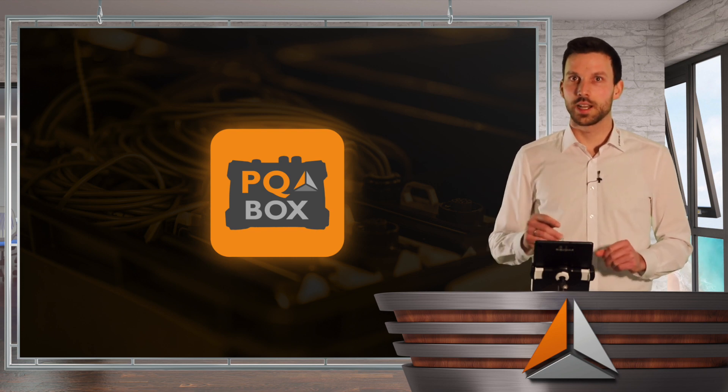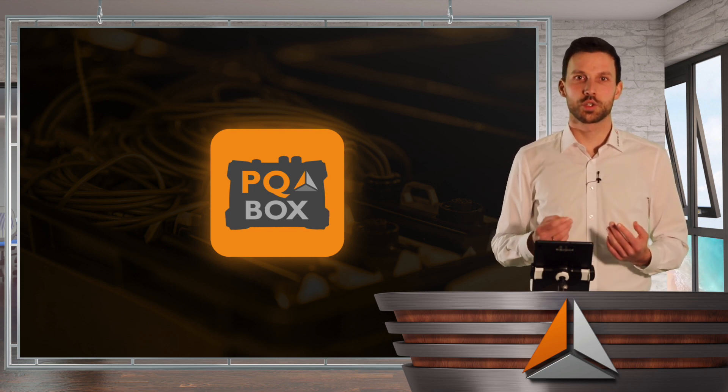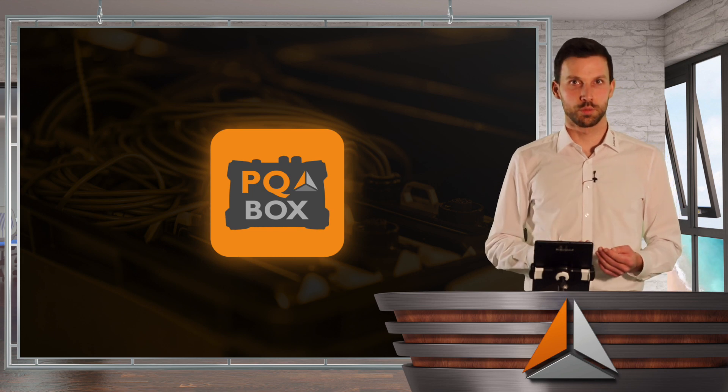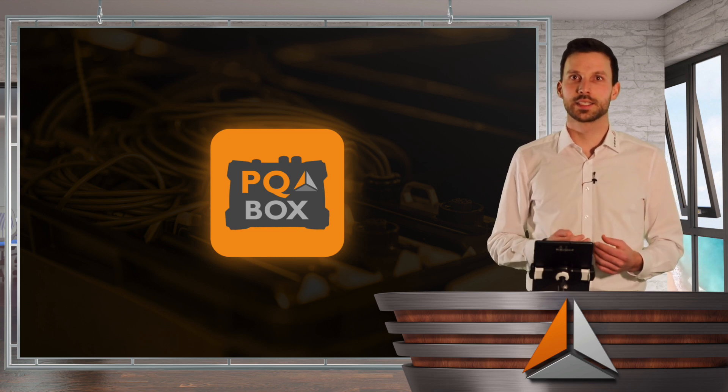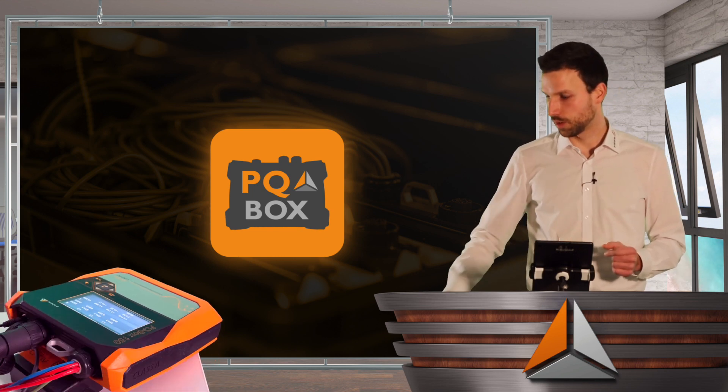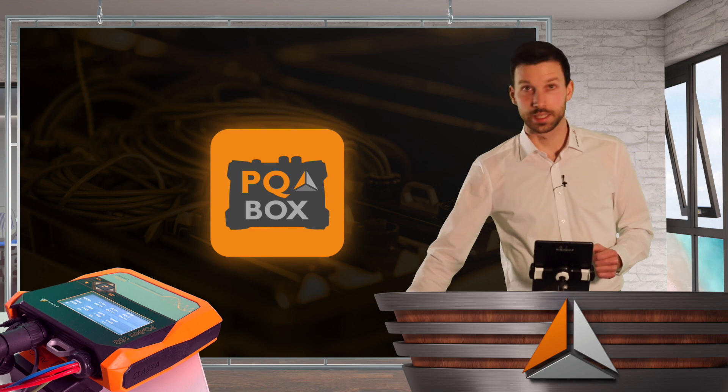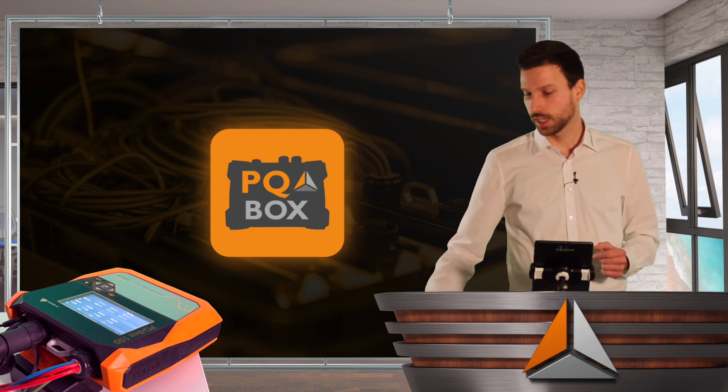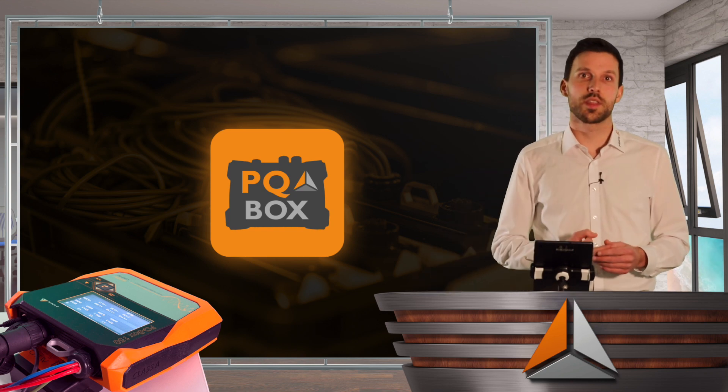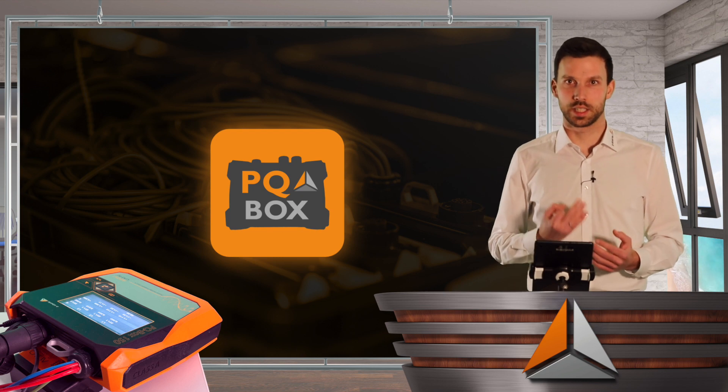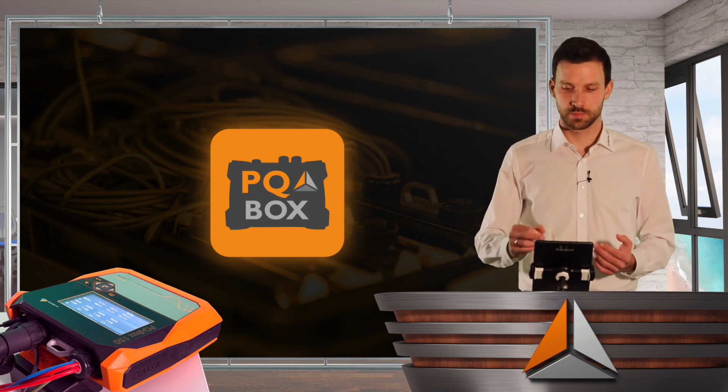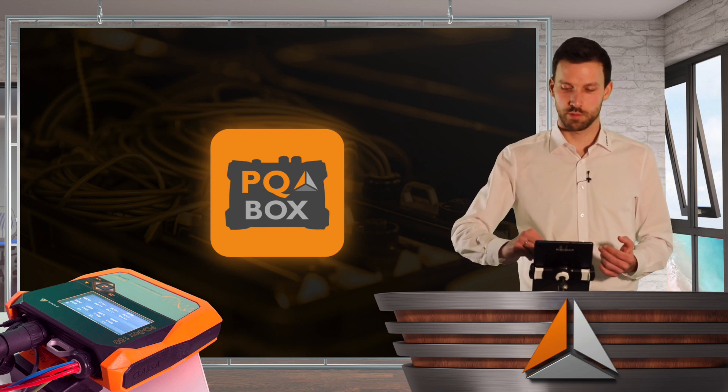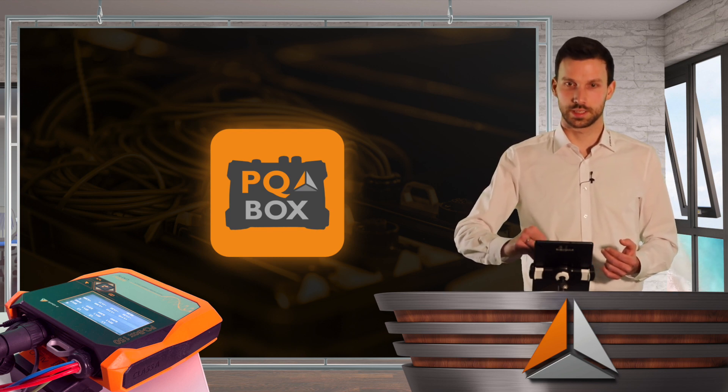So first of all, I have to make sure whether my PQBox has Wi-Fi. Therefore, I go to my settings and go to network and see whether the network mode WLAN is available. If not, you're more than welcome to contact us.